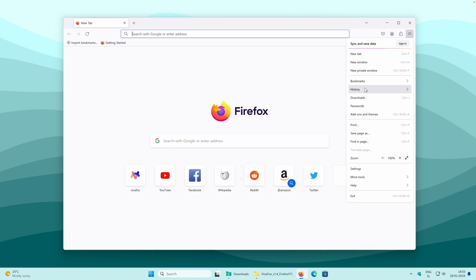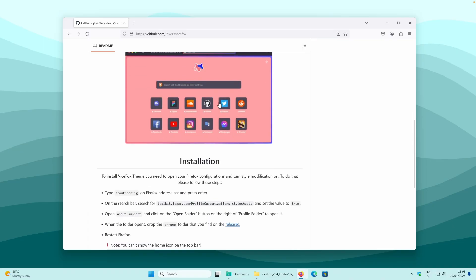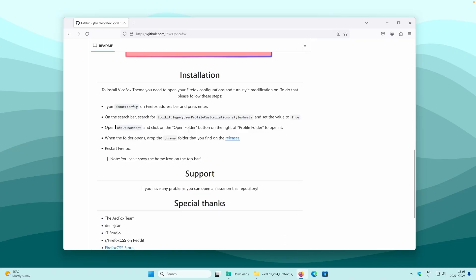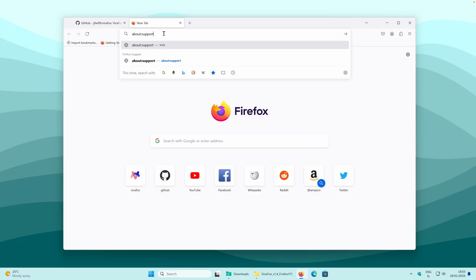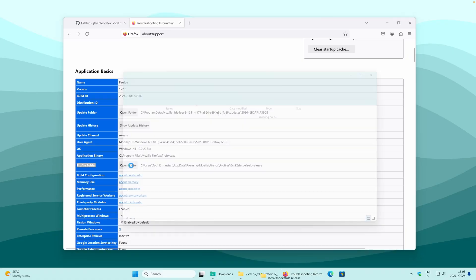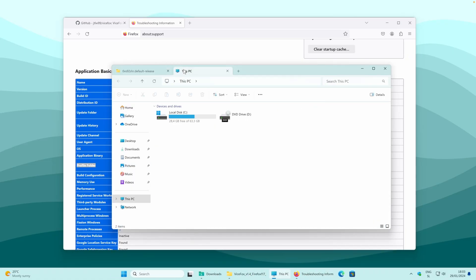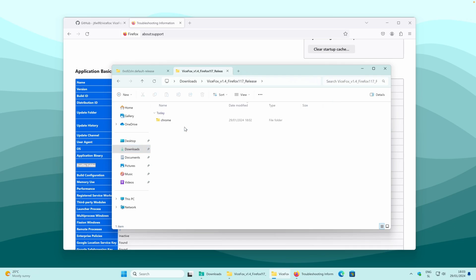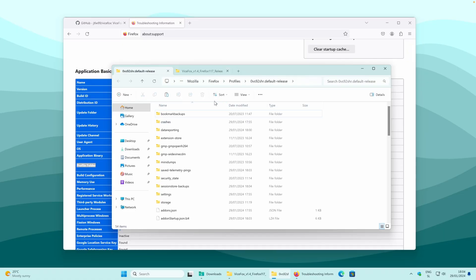Now go to history and navigate back to the Vice Fox GitHub page. Here you have two more things to do. Copy the about:support string, paste it into a new tab and press Enter. Once you are on this page, you will see application basics, and where it says profile folder, you will click on open folder. Now it is very important that you open a new tab, go to your downloads, and click on the extracted folder. Inside the extracted folder of the Vice Fox theme, you have a chrome folder. Click on this icon to copy the chrome folder, and go back to the Firefox profile folder.